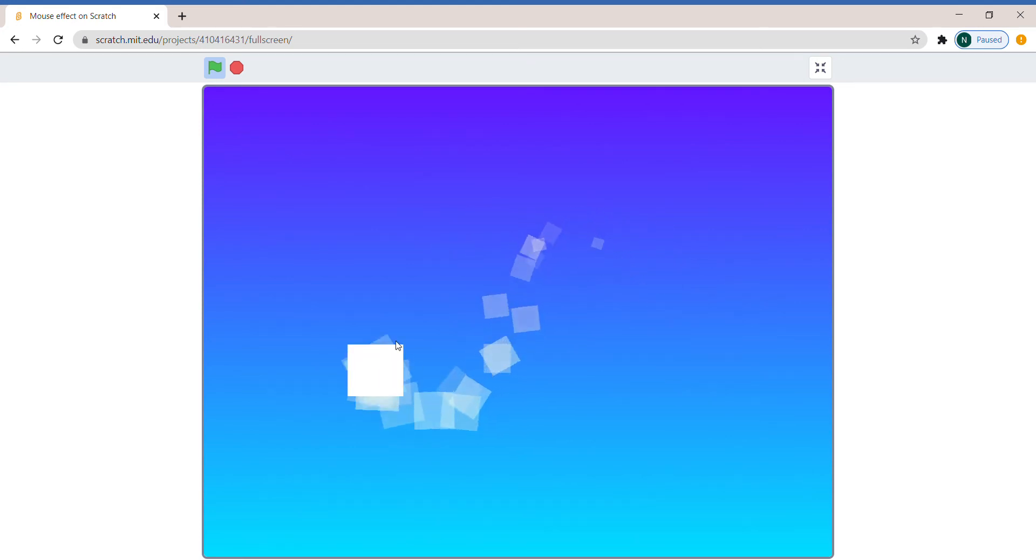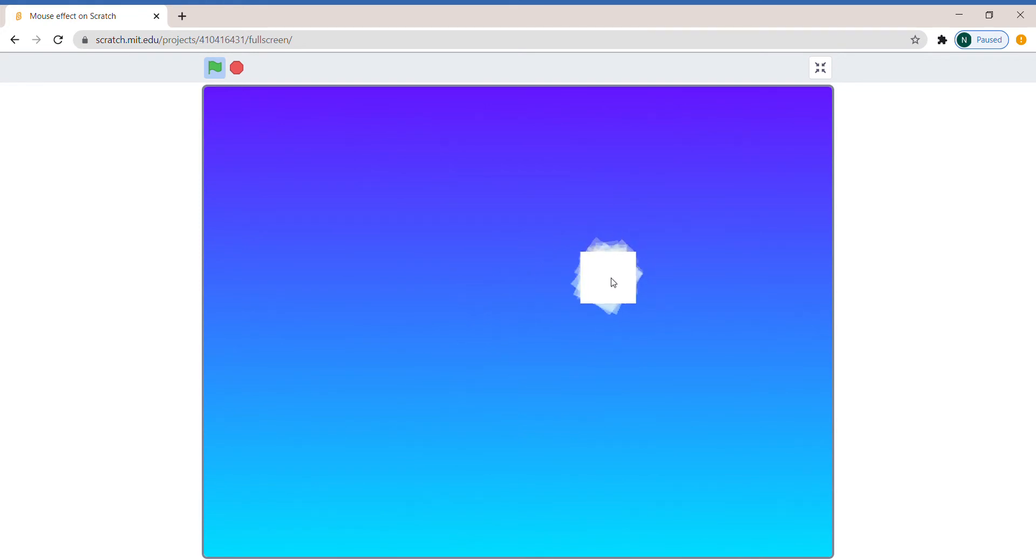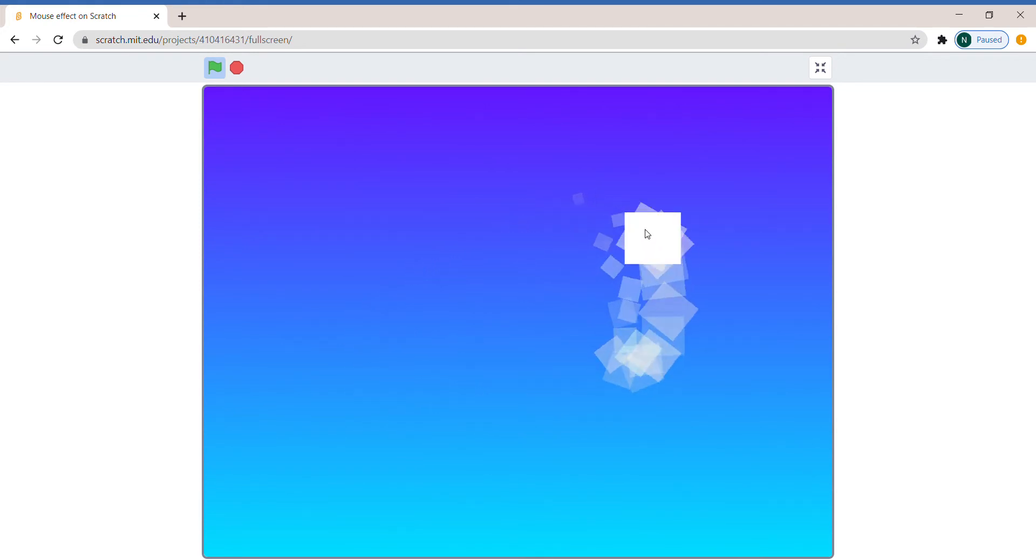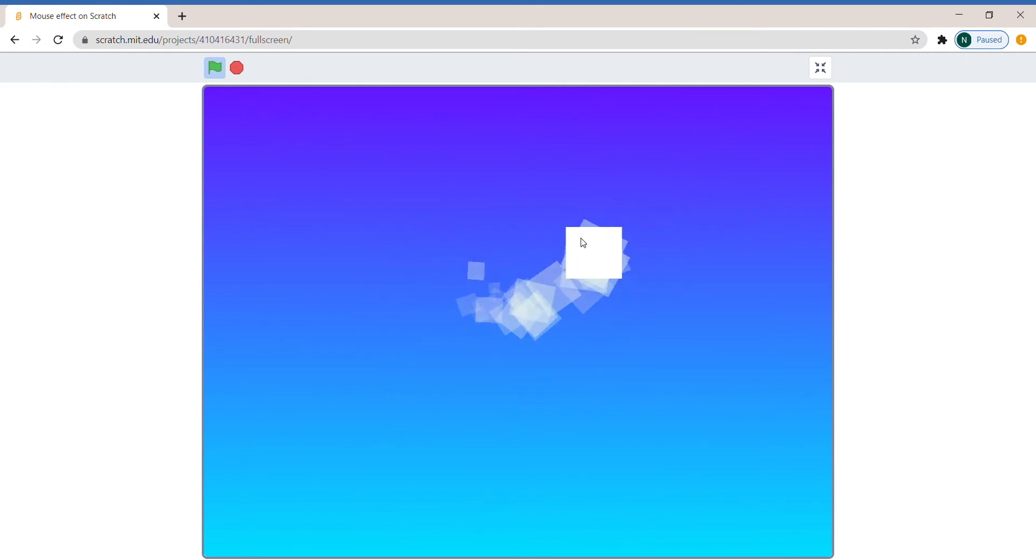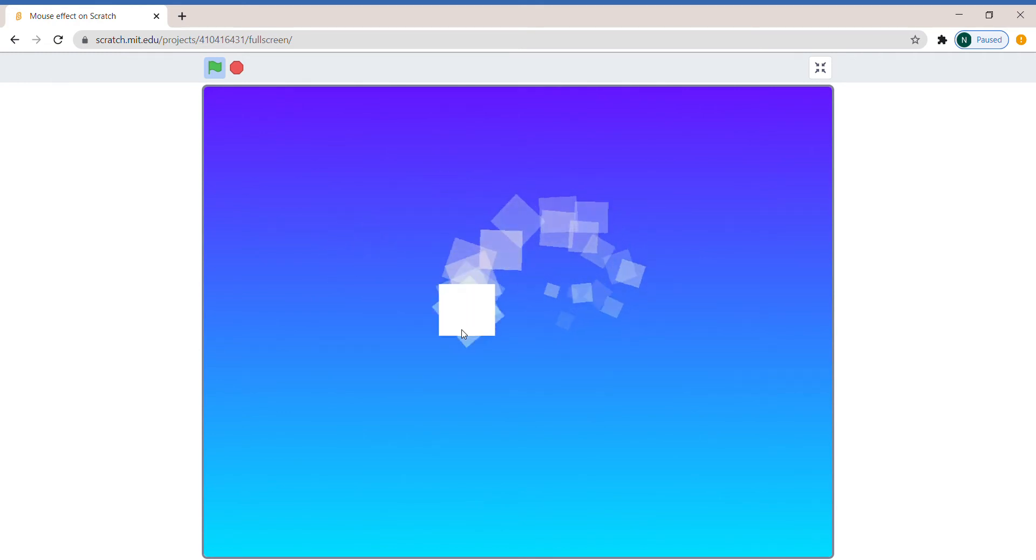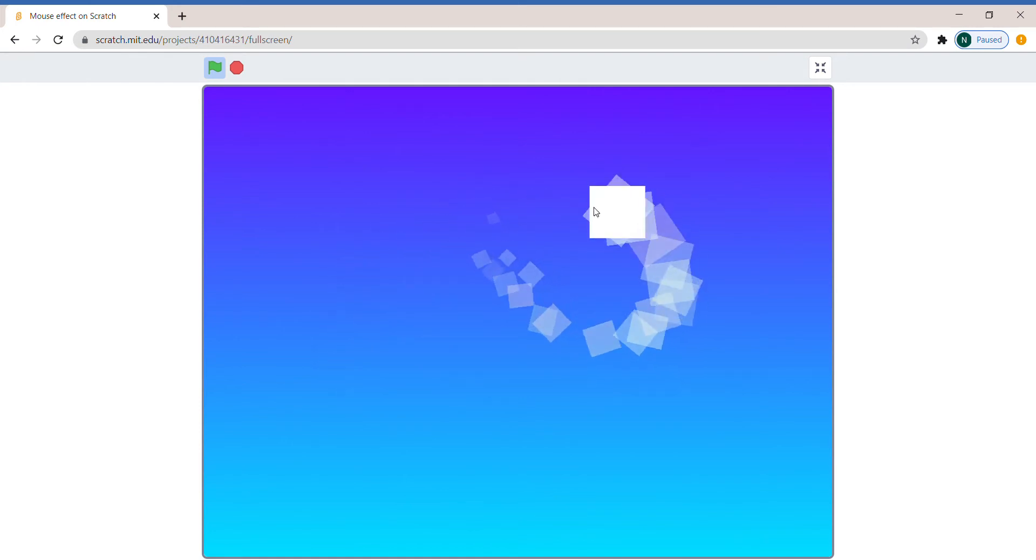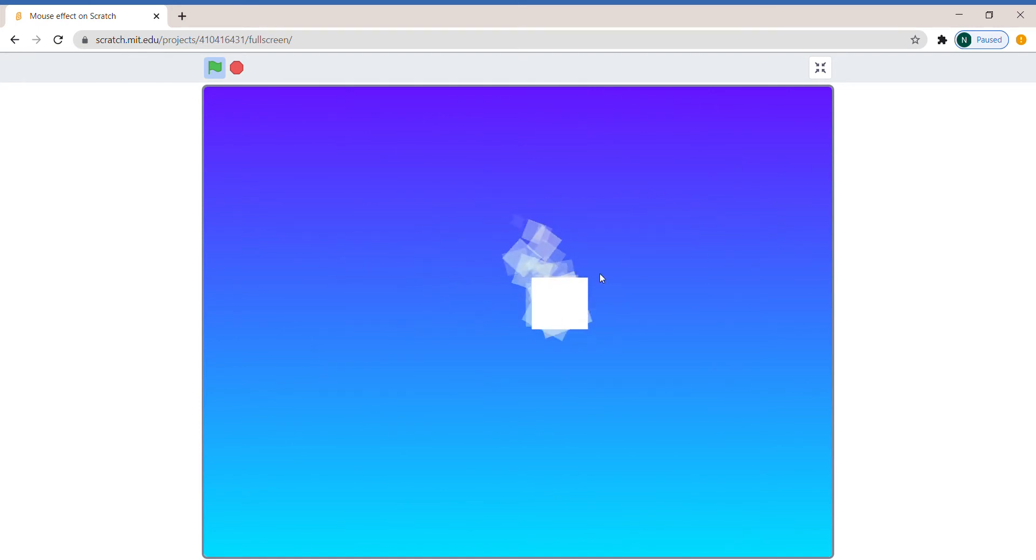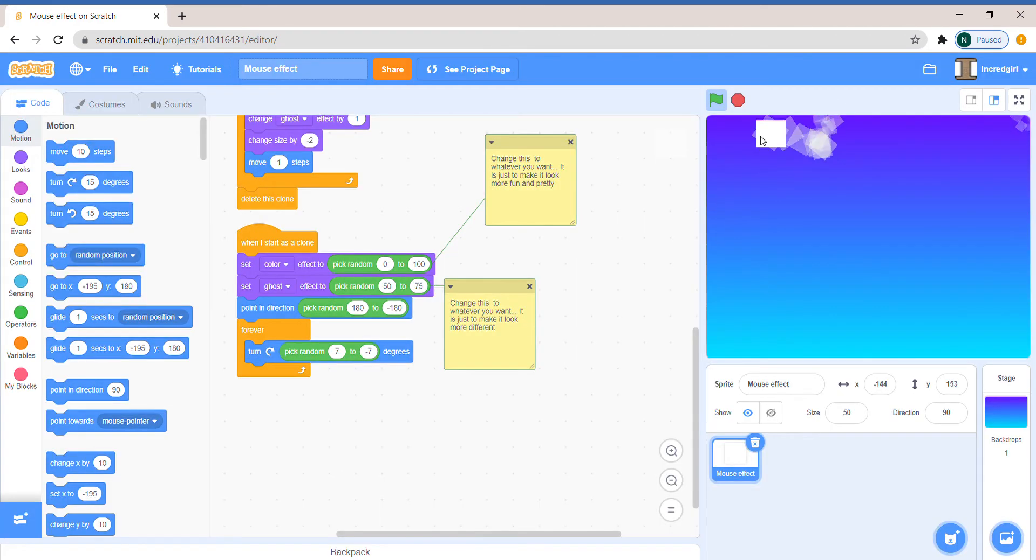Hey everybody, do you know what's really cool? Mouse effects or mouse trails like the one I'm showing you right now. I'm actually going to be teaching you how to make this one. I really like this because there's so many things that you can do to customize it and make it how you like it.